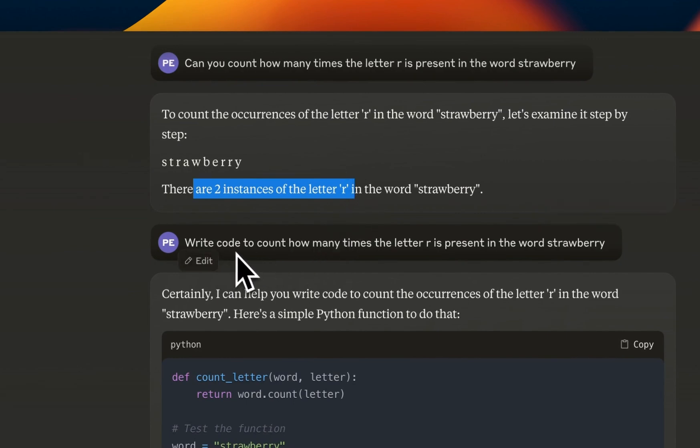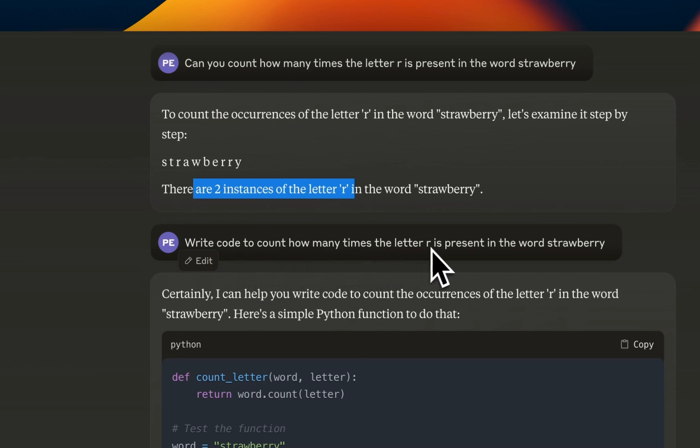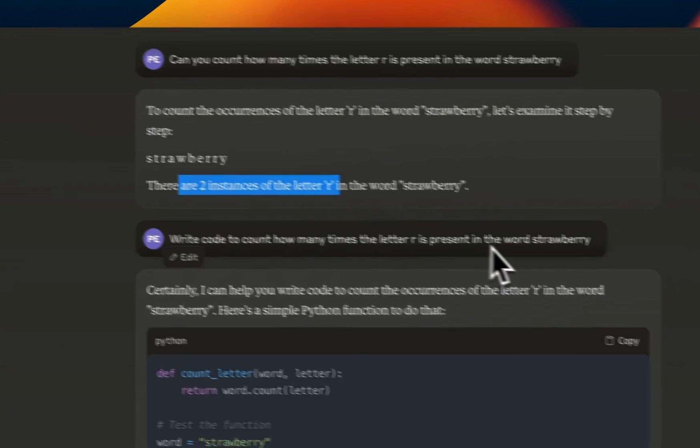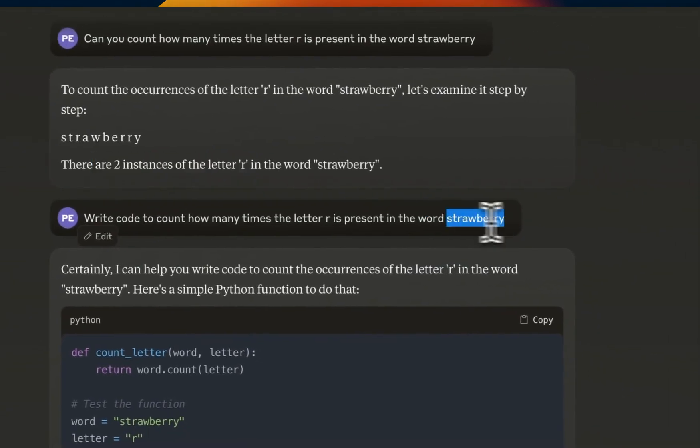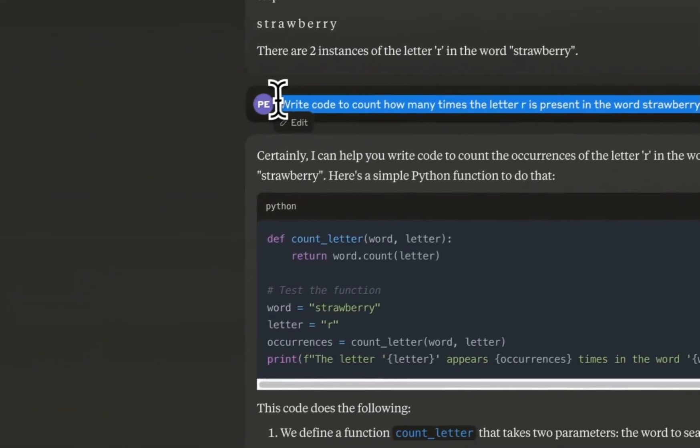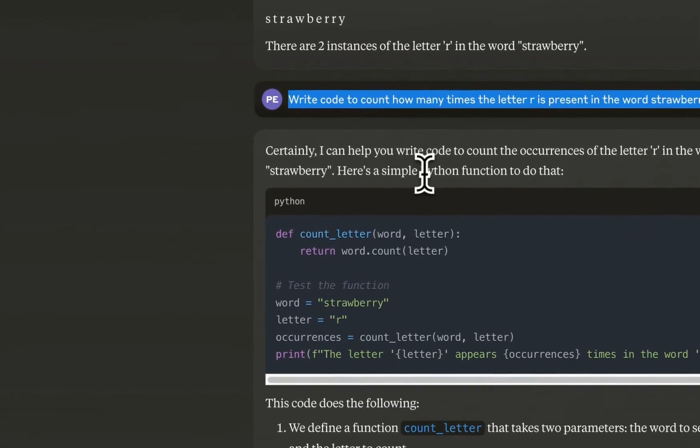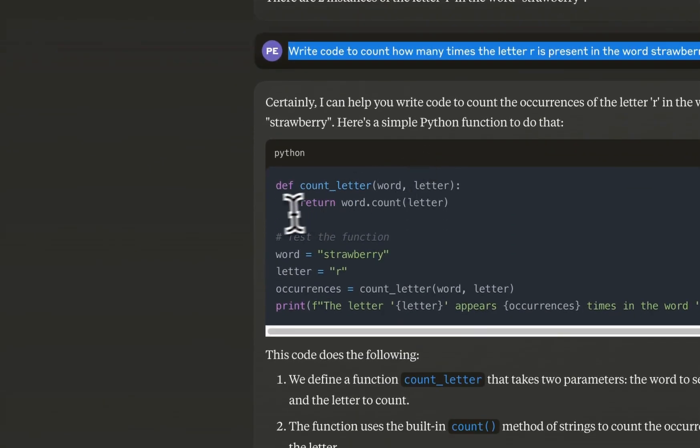Then I asked it, can you write code to count how many times the letter R is present in the word strawberry? Now this is a trivial code and the code that it came up with is correct.